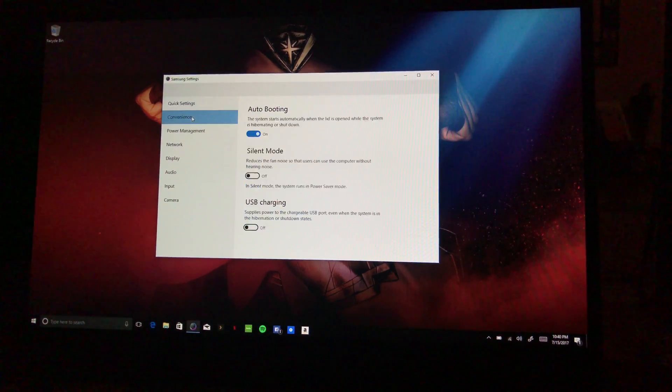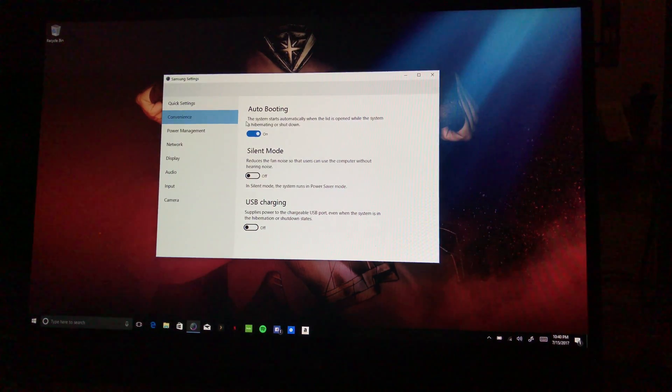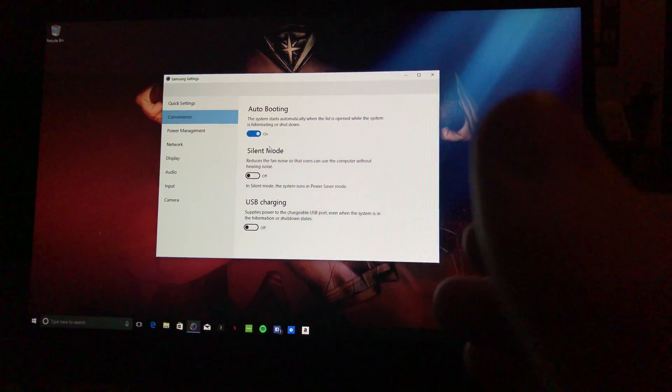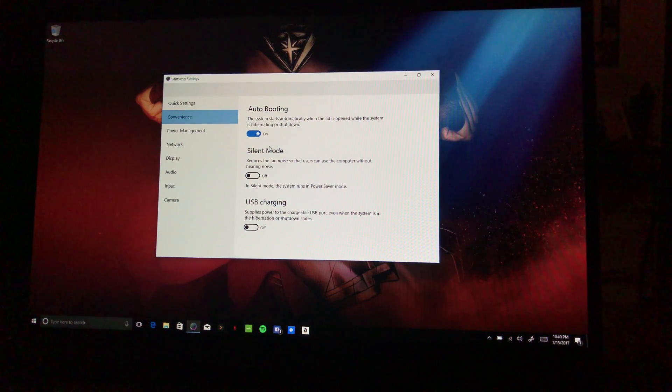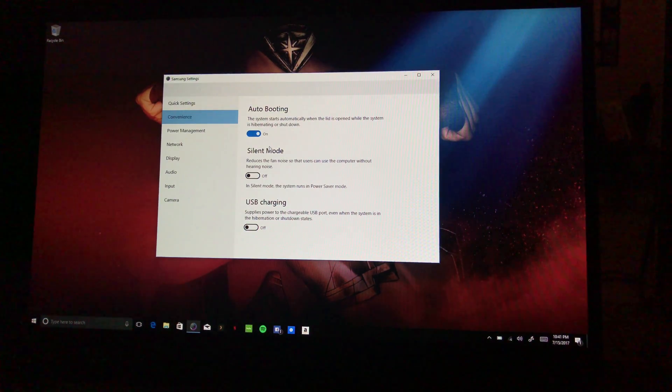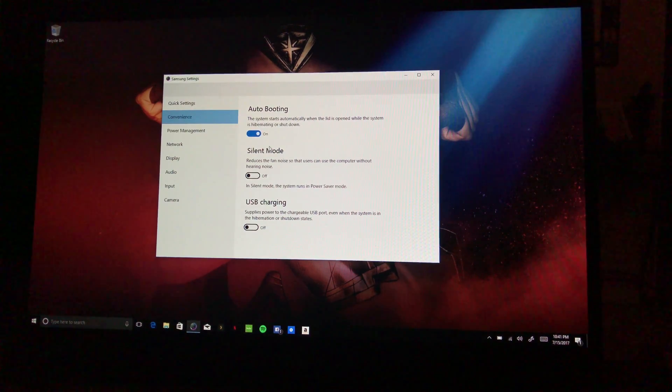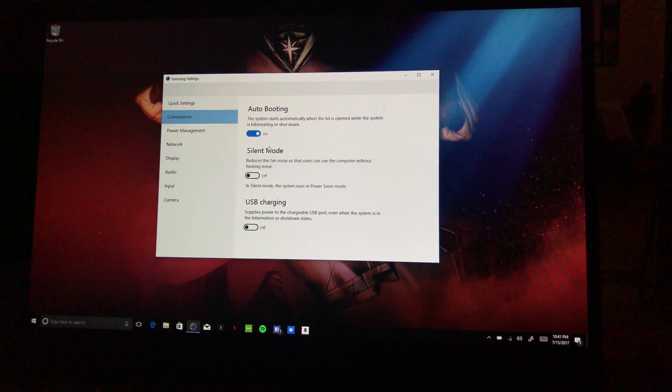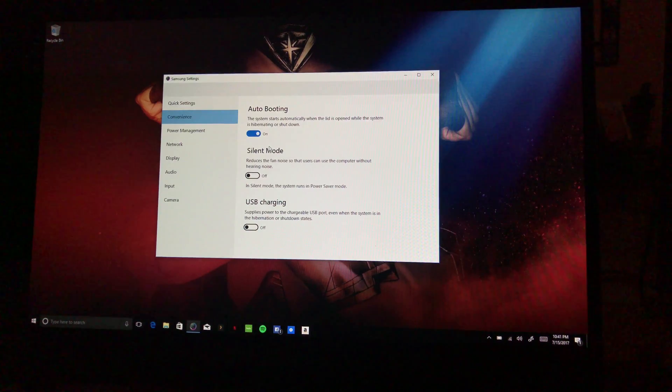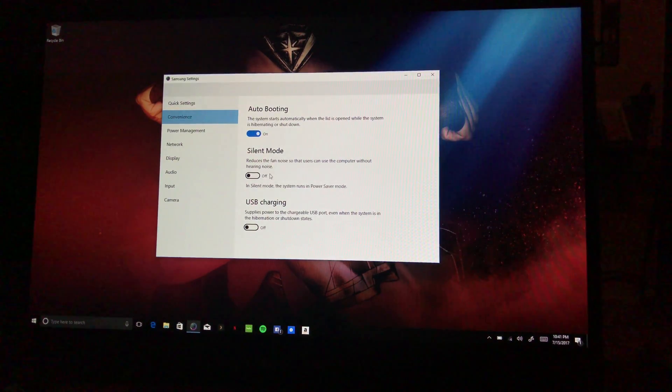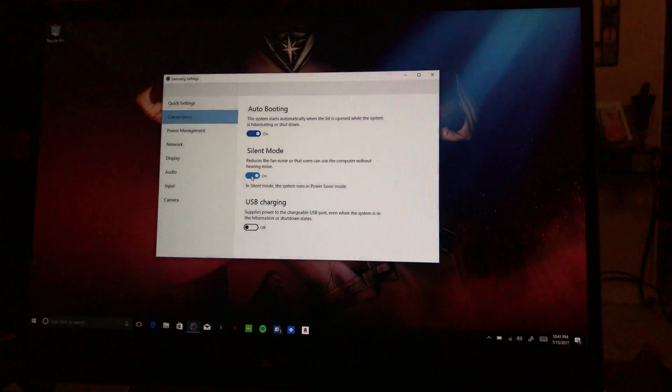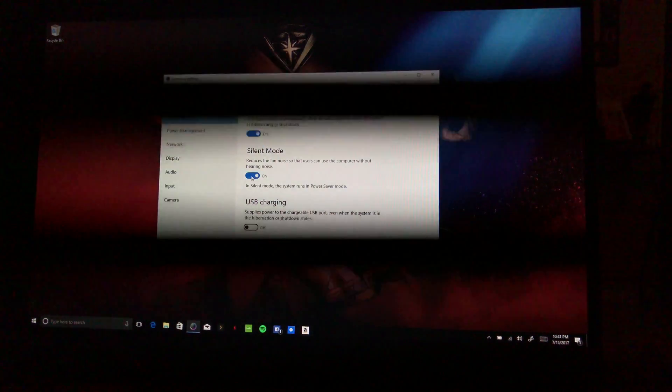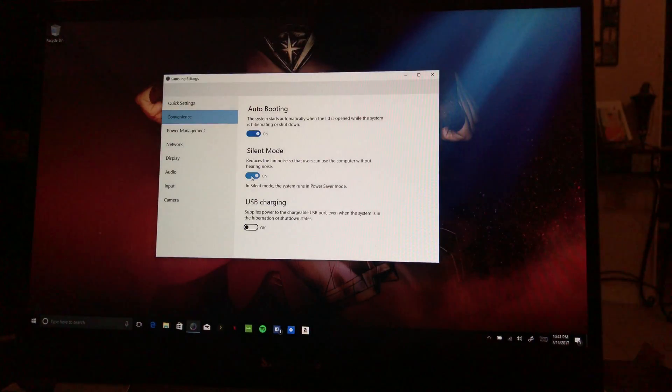All right, so Convenience, Auto Booting. The system starts automatically when the lid is open while the system is hibernating or shut down. On Silent Mode reduces the fan noise so users can use the computer without hearing noise. Well I haven't really noticed much fan noise. It is super, like not loud at all right now. I mean I can barely hear the fan. Actually I can't hear it at all to be honest with you. I can't hear anything. I have a fan going on in the kitchen you might hear, but yeah I can't hear anything. Not at all. So you can turn that on, it'll put it into power save mode so the screen goes dim.